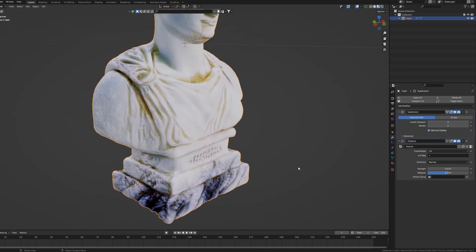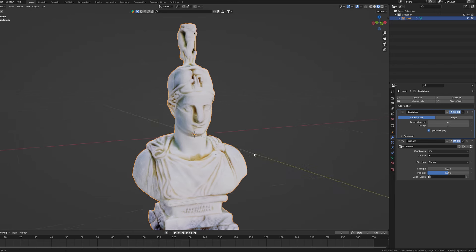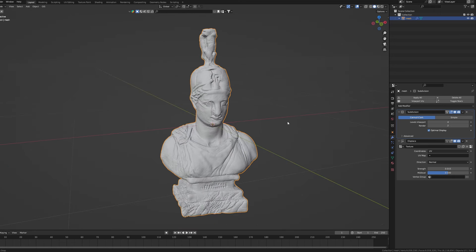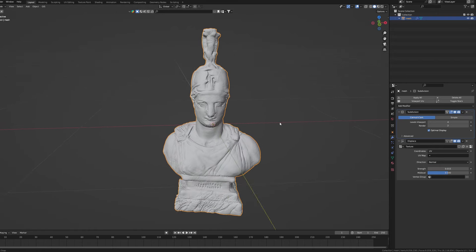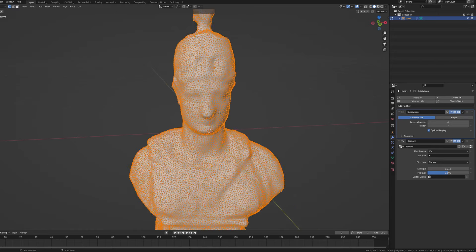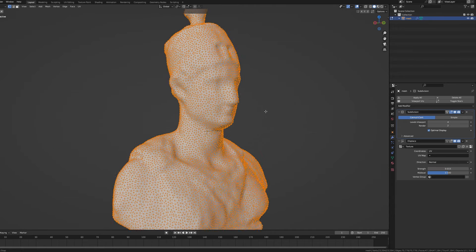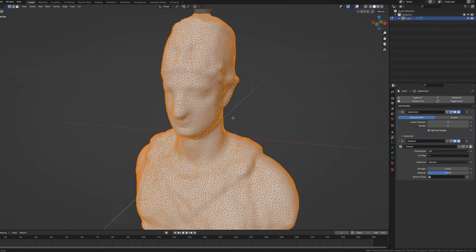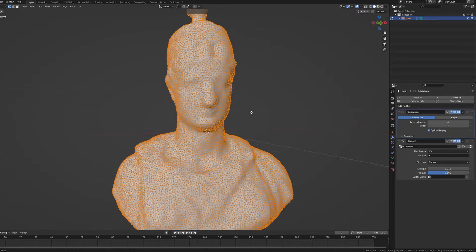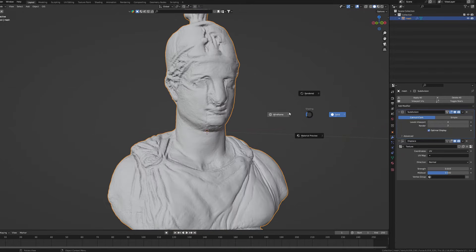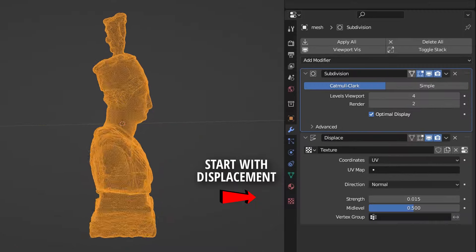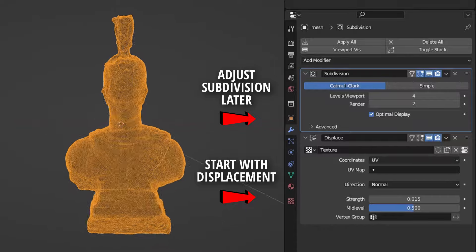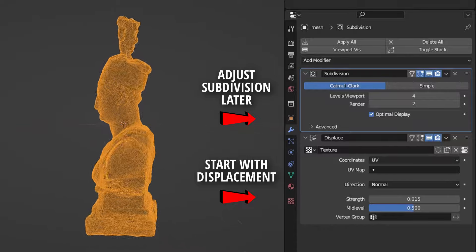This is also a reason why we didn't start with the subdivision modifier in the first place. Sometimes the models generated by the AI or produced in the 3D scanning process will have such a dense geometry that subdividing it even further will crush your computer from the beginning or simply bring no improvement at all. That's why I like to start with displacement and increase the levels of subdivision until I'm satisfied with the accuracy.